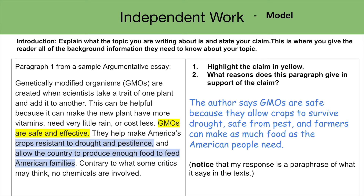So let's take a look at the first paragraph. Genetically modified organisms, GMOs, are created when scientists take a trait of one plant and add it to another. This can be helpful because it can make the new plant have more vitamins, need very little rain, or cost less. GMOs are safe and effective — they help make America's crops resistant to drought and pestilence and allow the country to produce enough food to feed American families. Contrary to what some critics may think, no chemicals are involved. Step 1: highlight the claim in yellow. We see the claim is clearly stated here that GMOs are safe and effective.